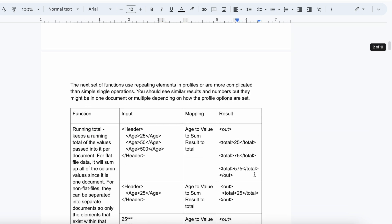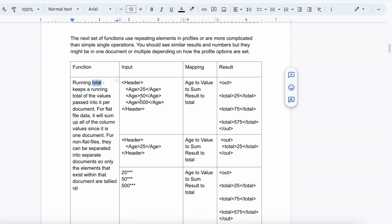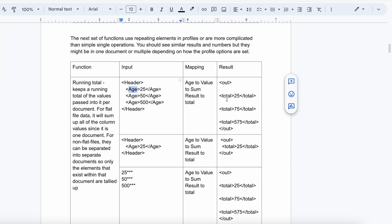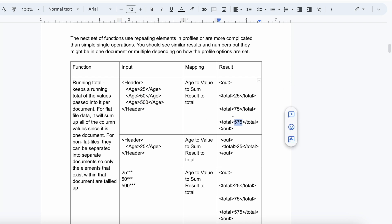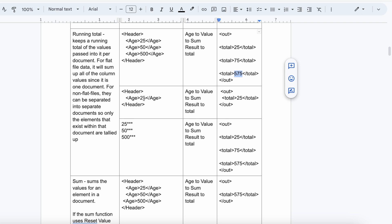Next is the Running Total numeric function. Suppose you are getting values h1, h2, h3, and the target system asks you to carry forward previous values to the next. With Running Total, if you first get 25 it populates 25, then when you get 50, Boomi adds 50 to 25 giving 75. This is how the running total output works.